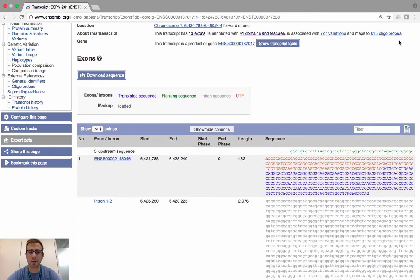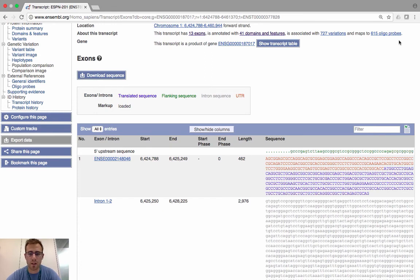That brings us to the end of the demonstration. We've had some technical difficulties, so hopefully you've been able to watch either live or as a recorded version. If you have any questions about using Ensembl or downloading sequences, you can contact us via Facebook, Twitter, or our help desk at helpdesk@ensembl.org. Thank you very much for joining us — see you next time.